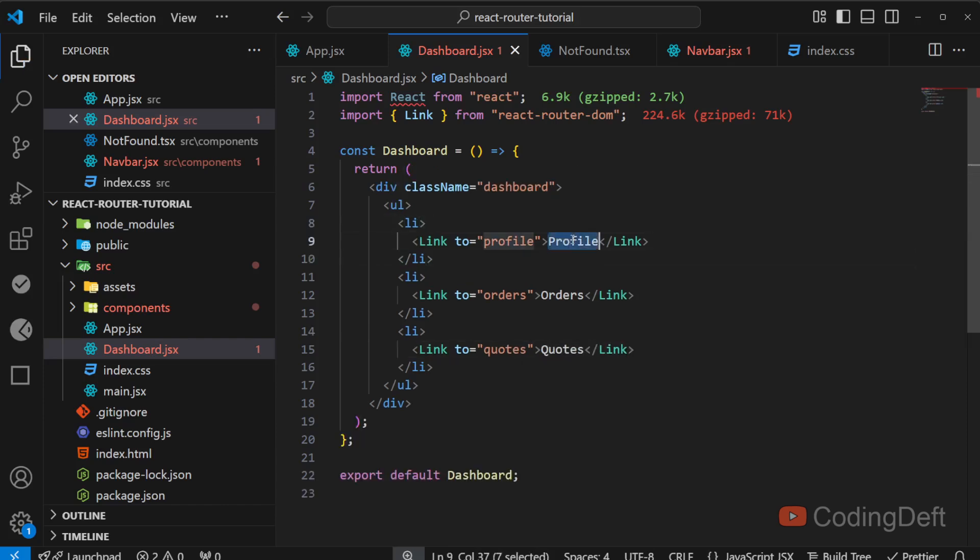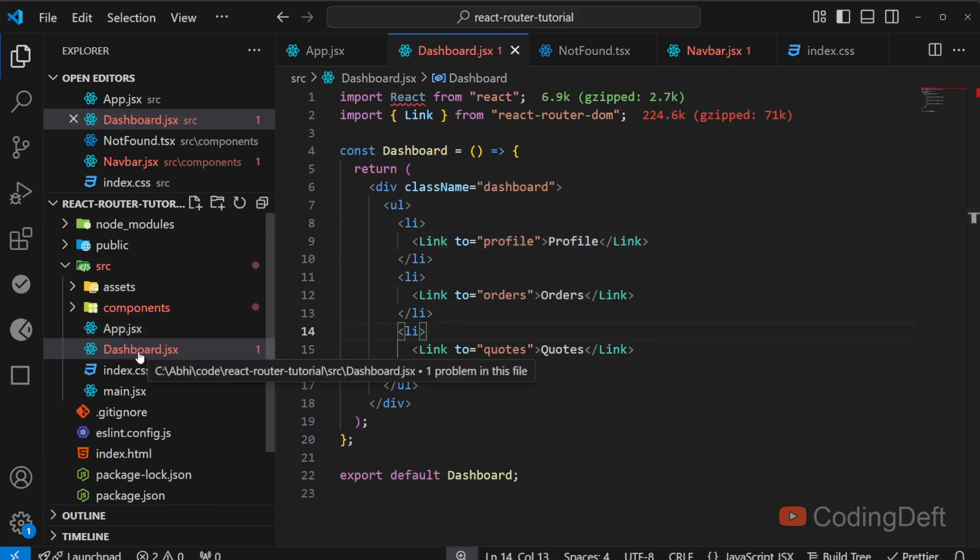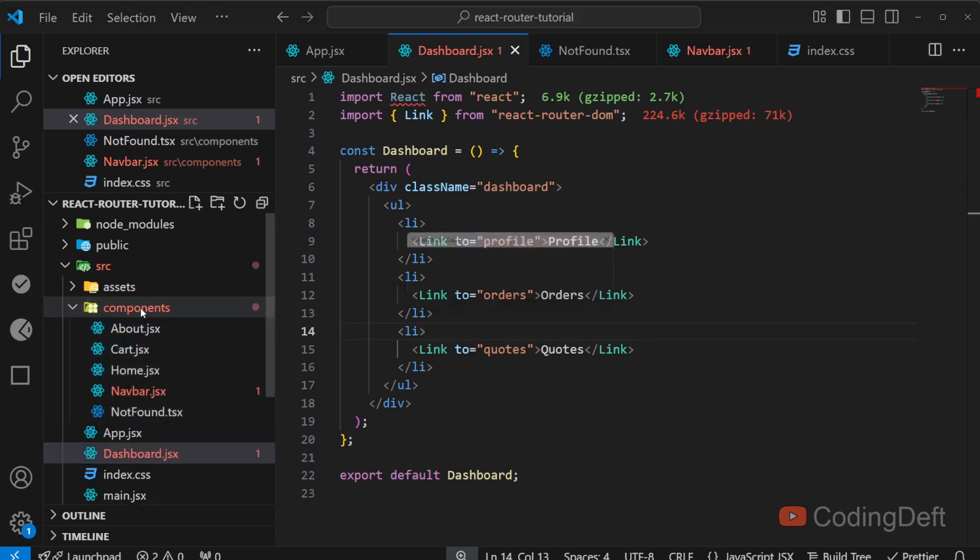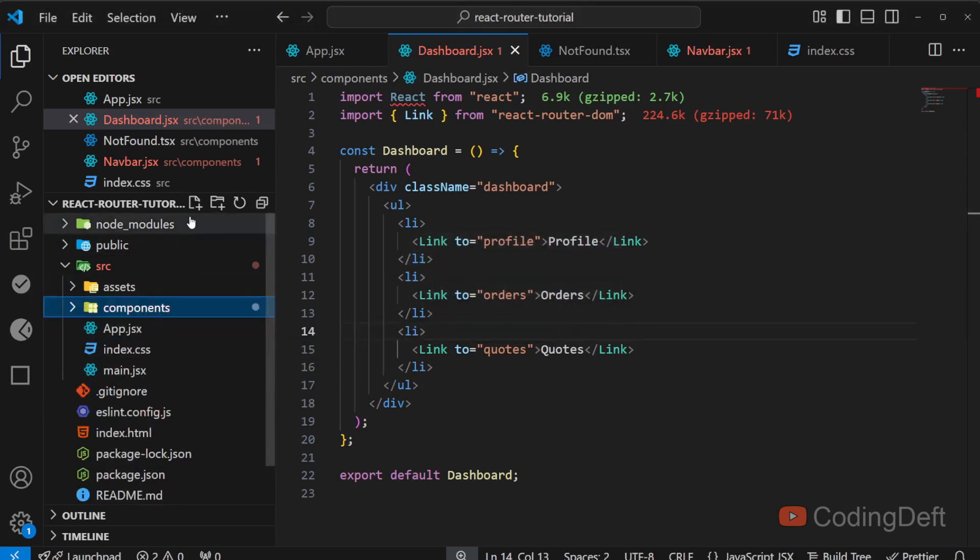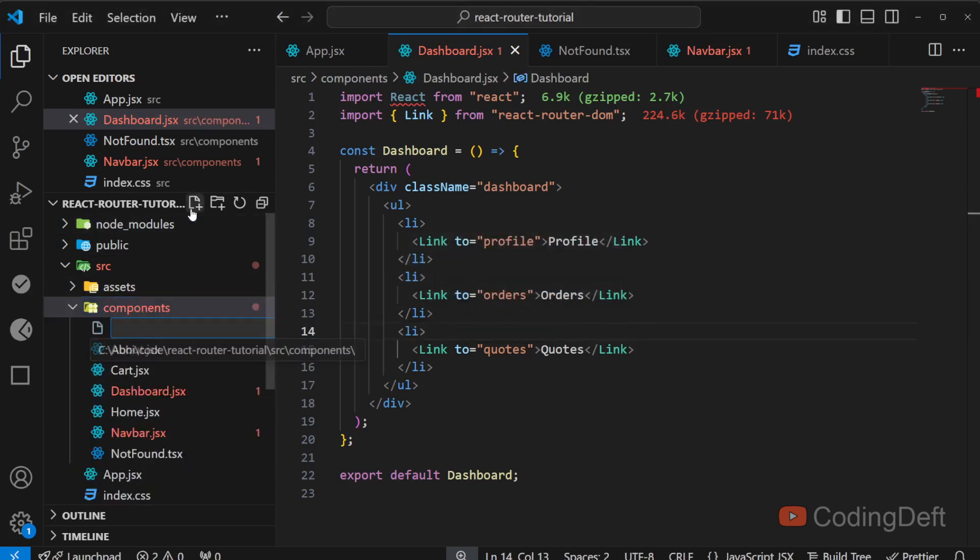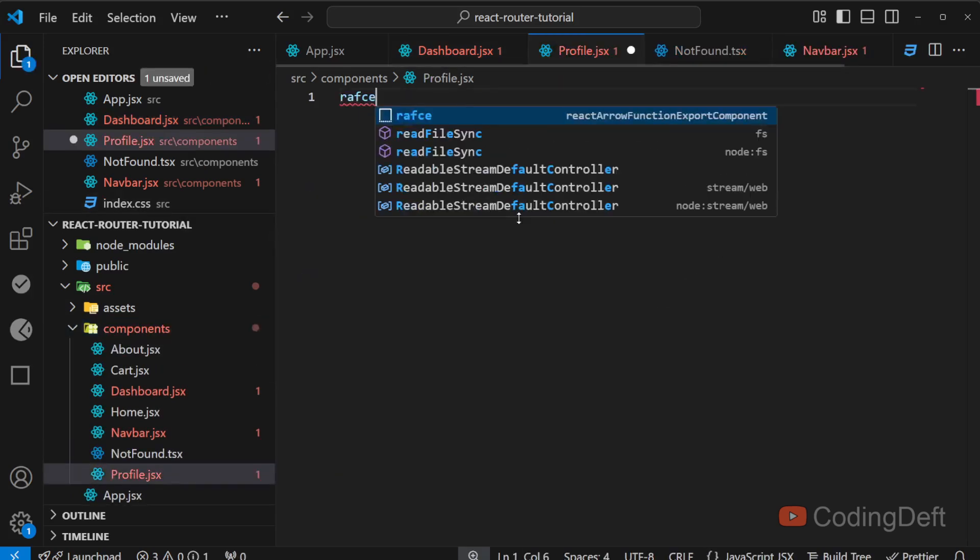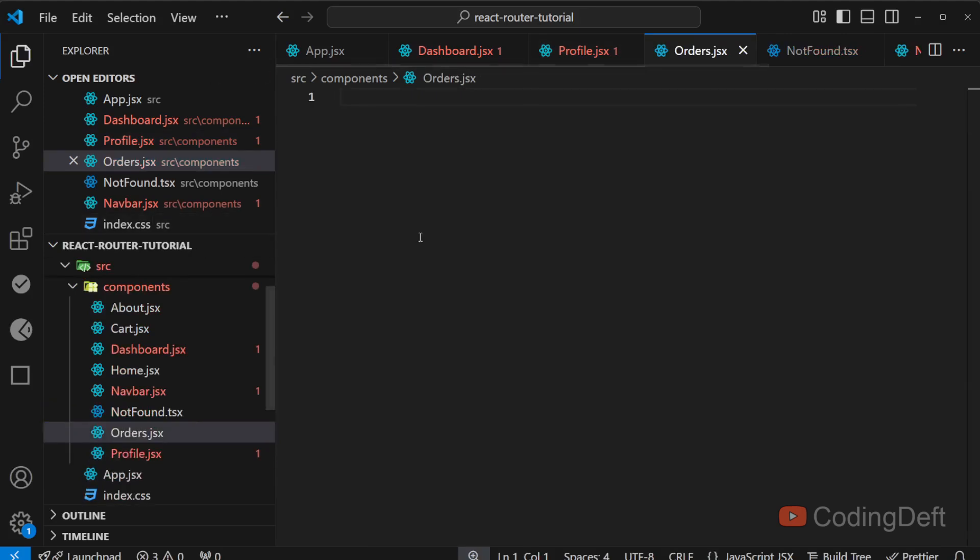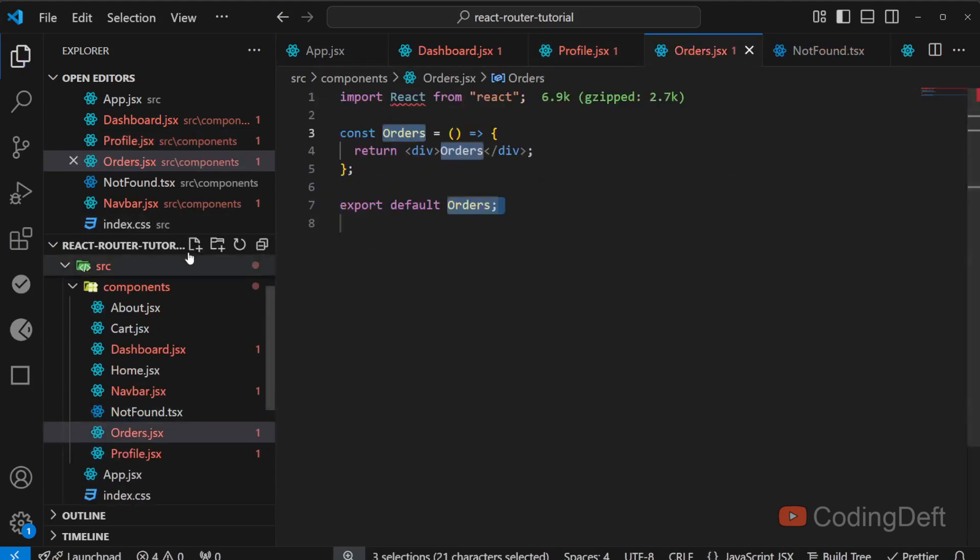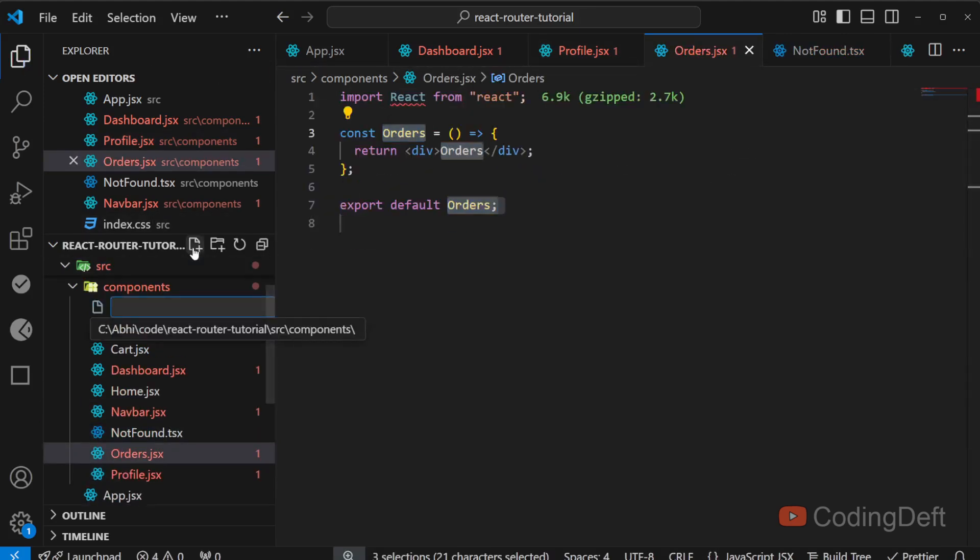So let us quickly create these components. I just realized that I created it outside the components. I will just move it inside and inside components. I'll create profile, orders, and finally codes.